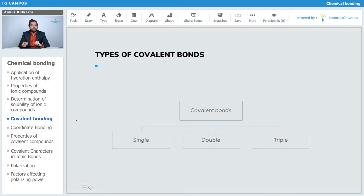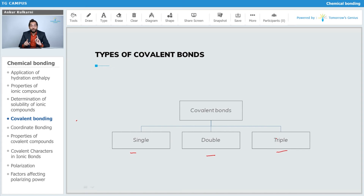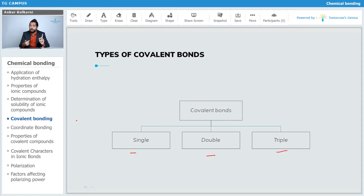Since you know that covalent bonding is sharing of electrons, let's understand the different types of covalent bonds. Covalent bonds are of three types: single covalent bond, double covalent bond, and triple covalent bond. A single bond involves two electrons — one from each element. A double bond includes four electrons, and a triple bond includes six electrons.